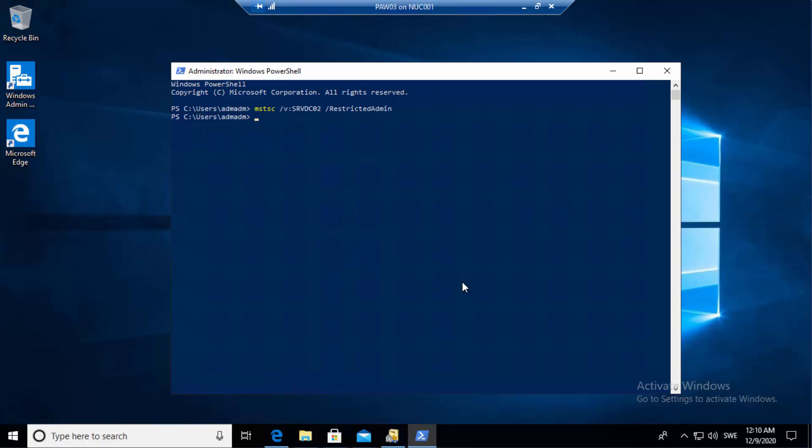In this case it's a domain controller so it doesn't really matter, but if it was a member server in tier one I would use my tier one VM to access that machine. Do you really need to do this? I can't force you, but I can say this: if you do this, it's going to be very complicated for attackers to gain access to your admin account. Remember that the only thing they're looking for is your admin account — nothing else. Please start thinking about privileged access workstations, or as Microsoft prefers to call them, secure admin workstations.